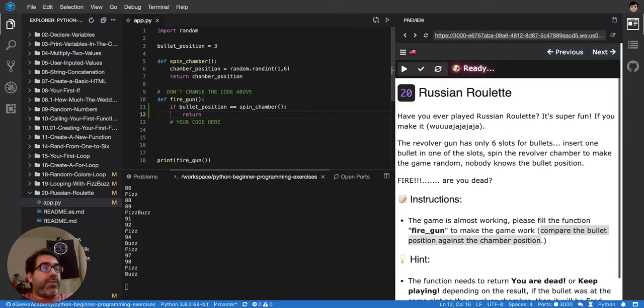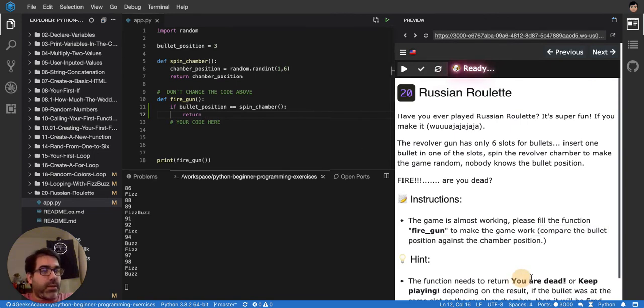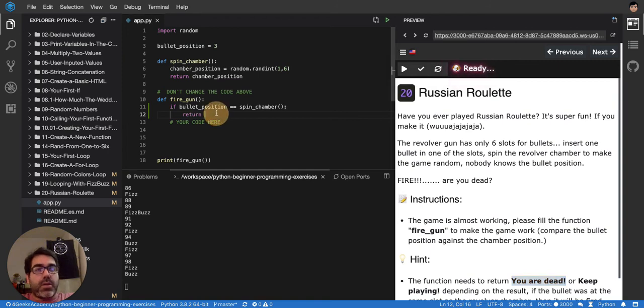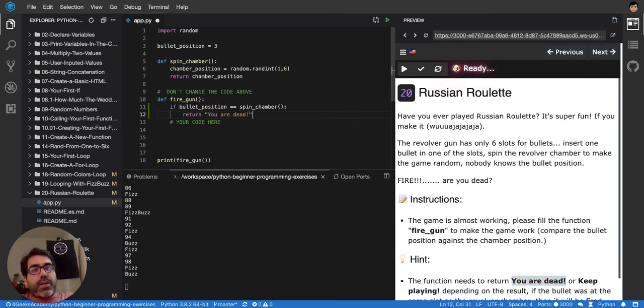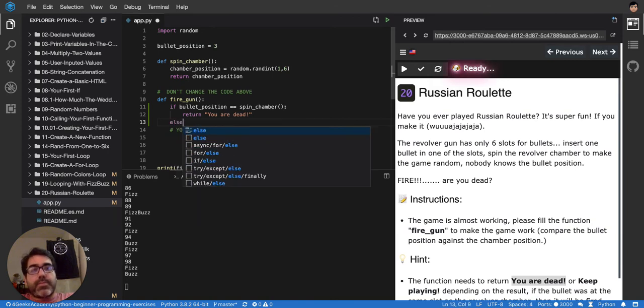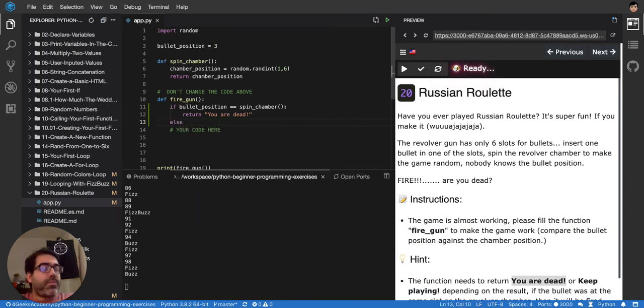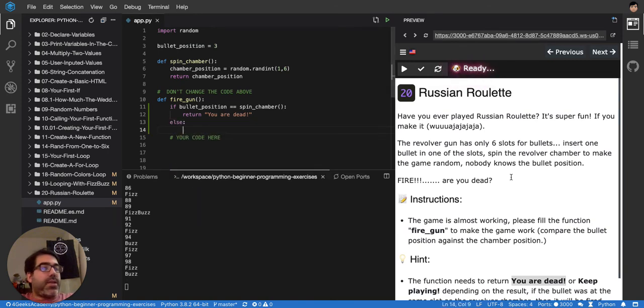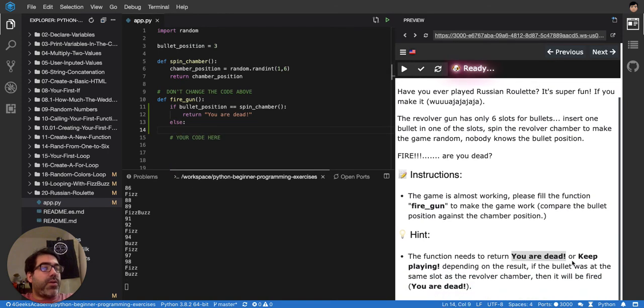So, what do I have to return? Oh, yeah. You are dead like this here. Return, you're dead. Else. I have to return. Keep playing.